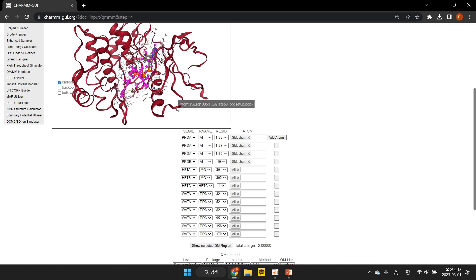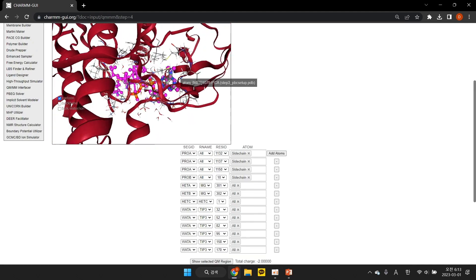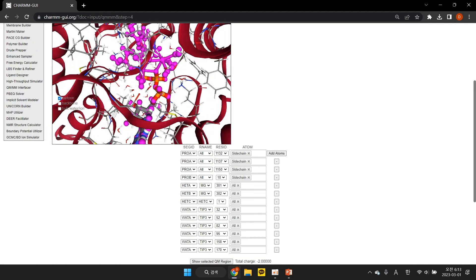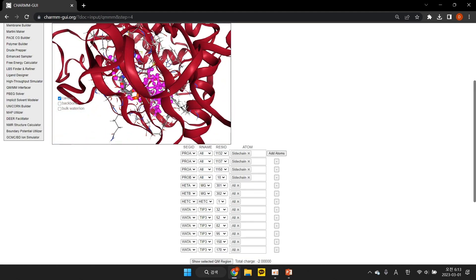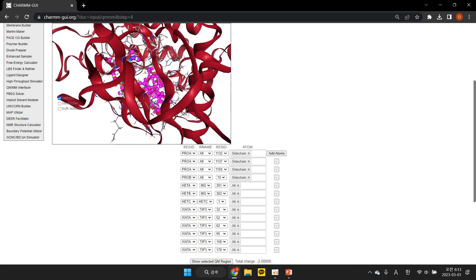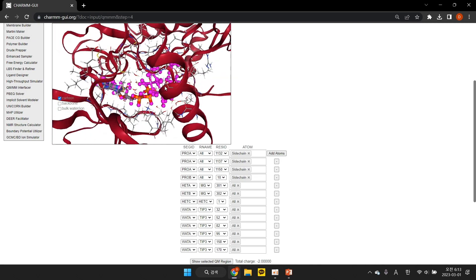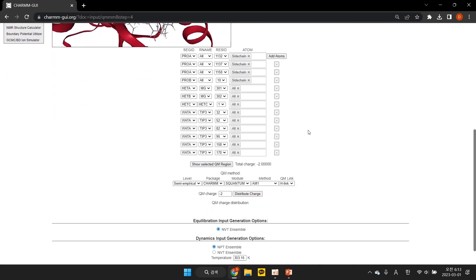The QM region can be visualized by clicking the Show Selected QM Region button, which causes selected QM atoms to be colored magenta in the molecule viewer. The total MM charge of the selected QM region will be interactively shown here to help decide the charge of the QM region.